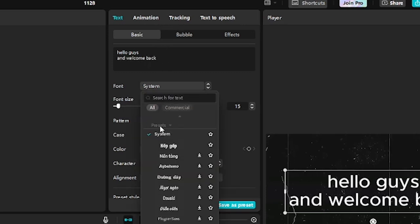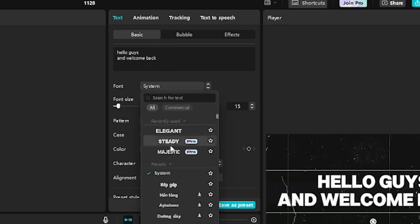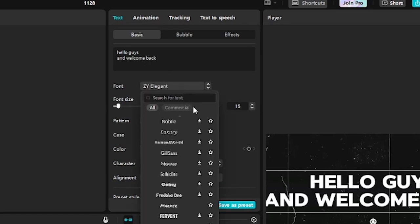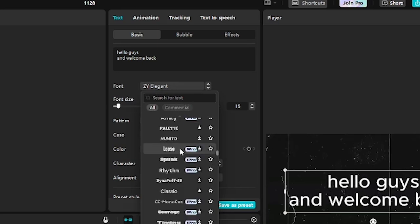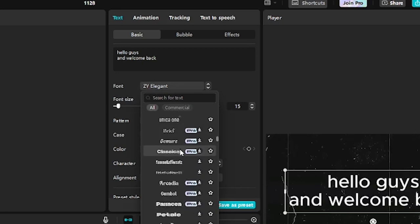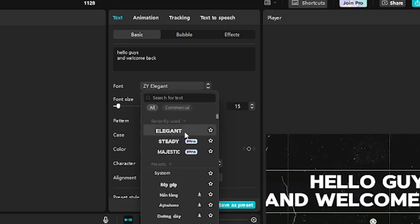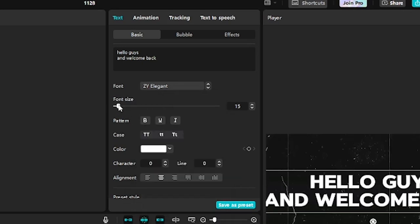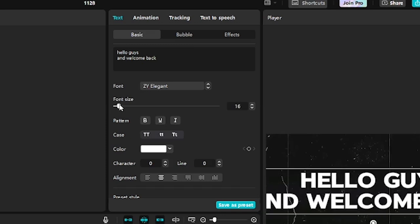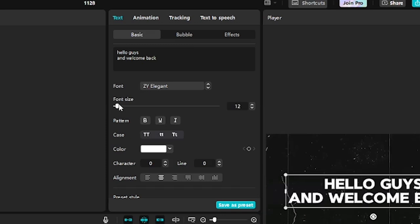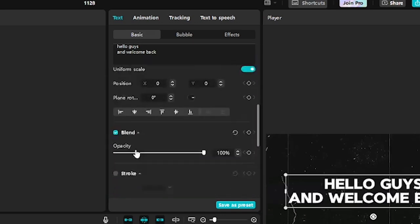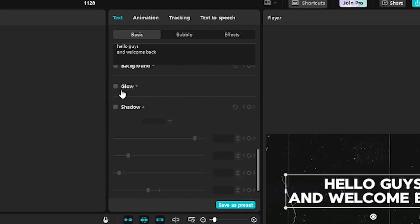Now, style your text. Choose a font that's bold and clean for maximum impact. Adjust the color, size and spacing to match your theme. Play around with these settings to get the exact look you want.